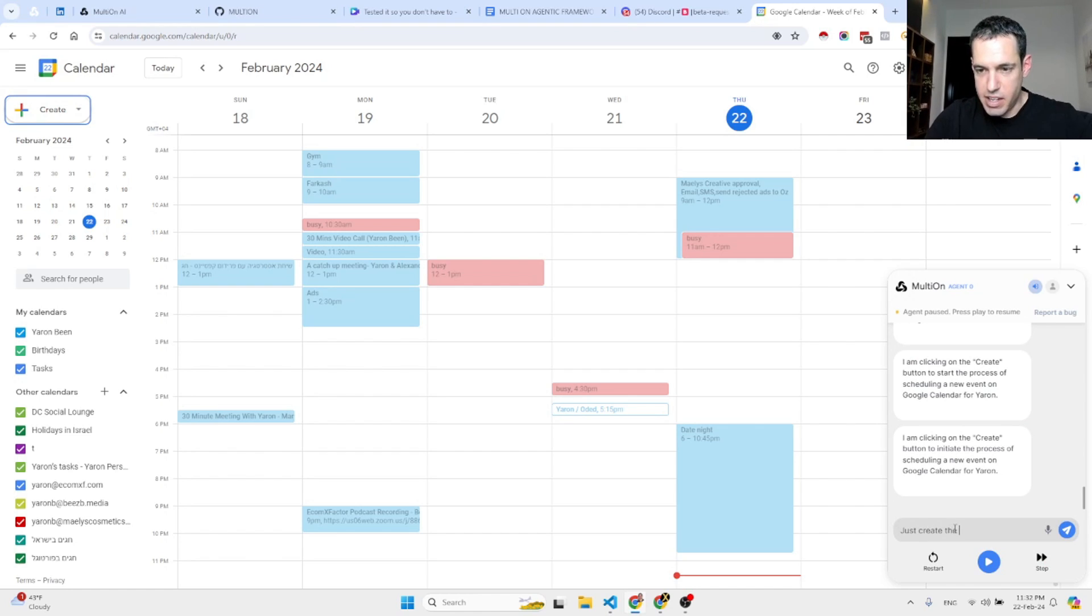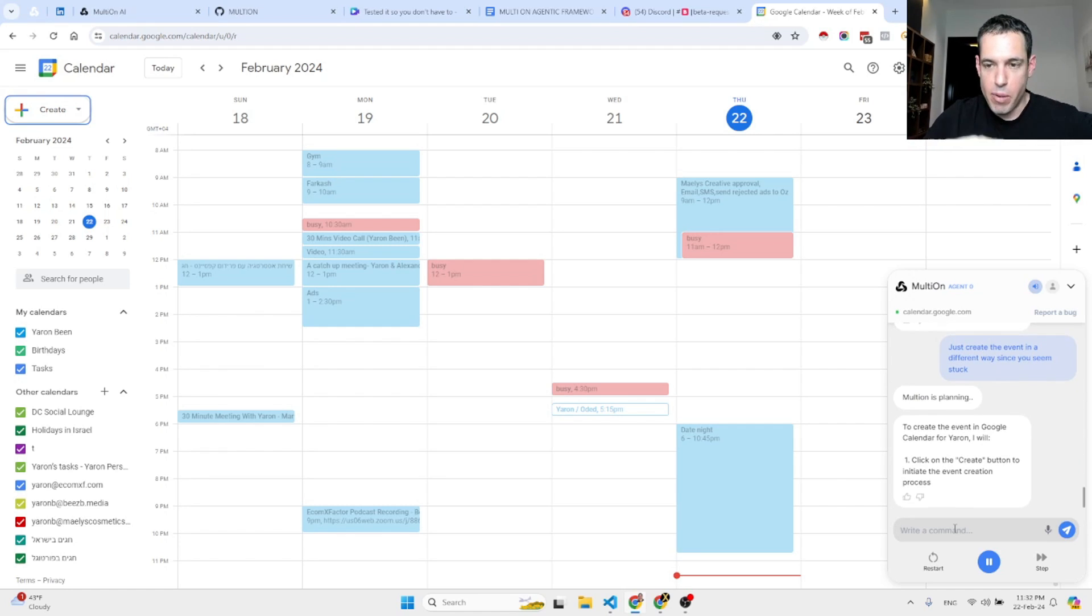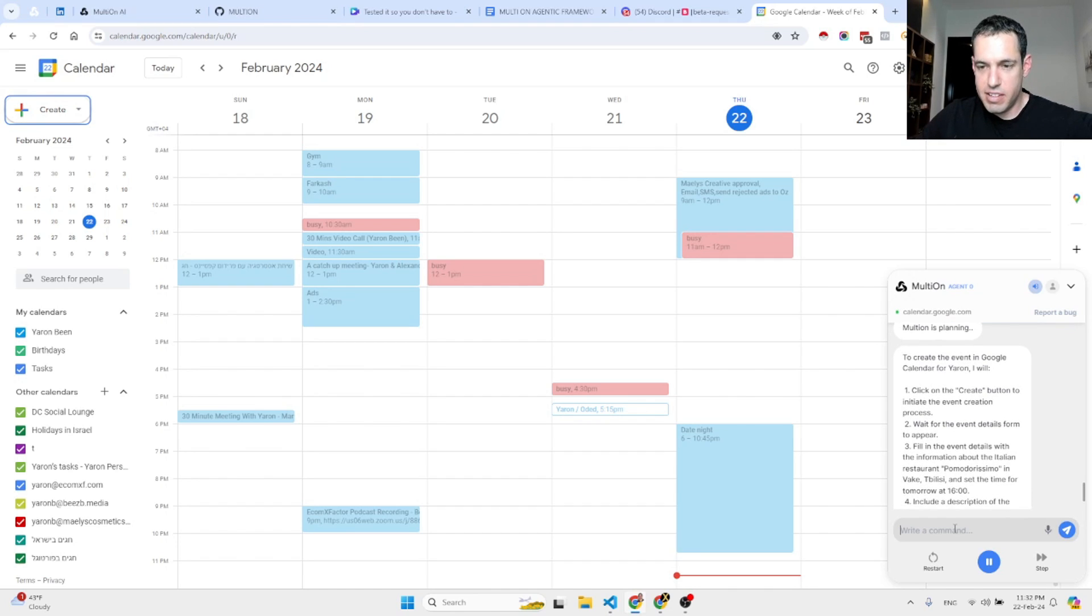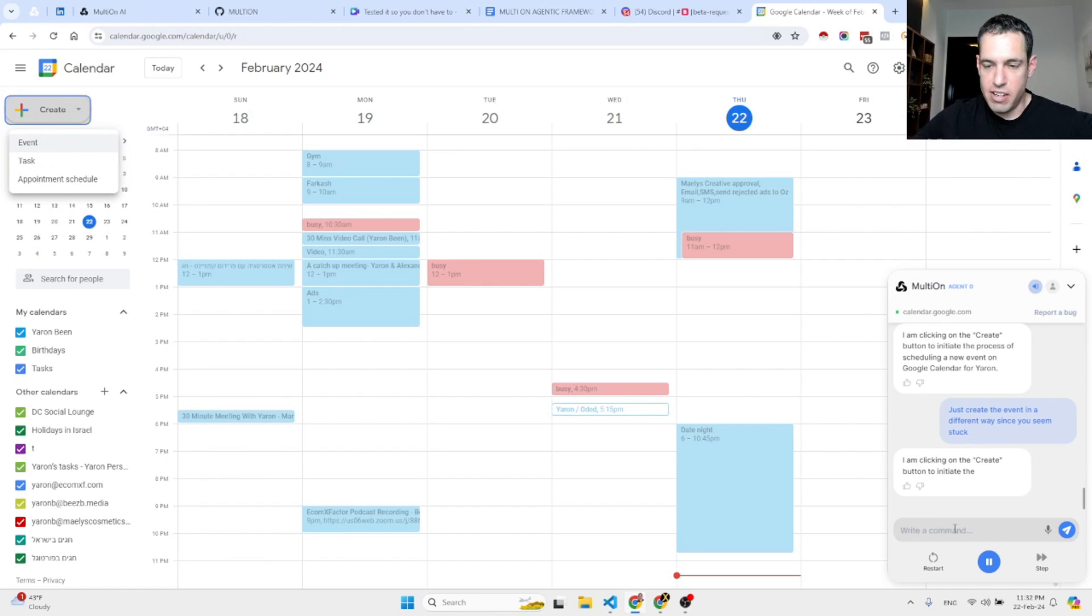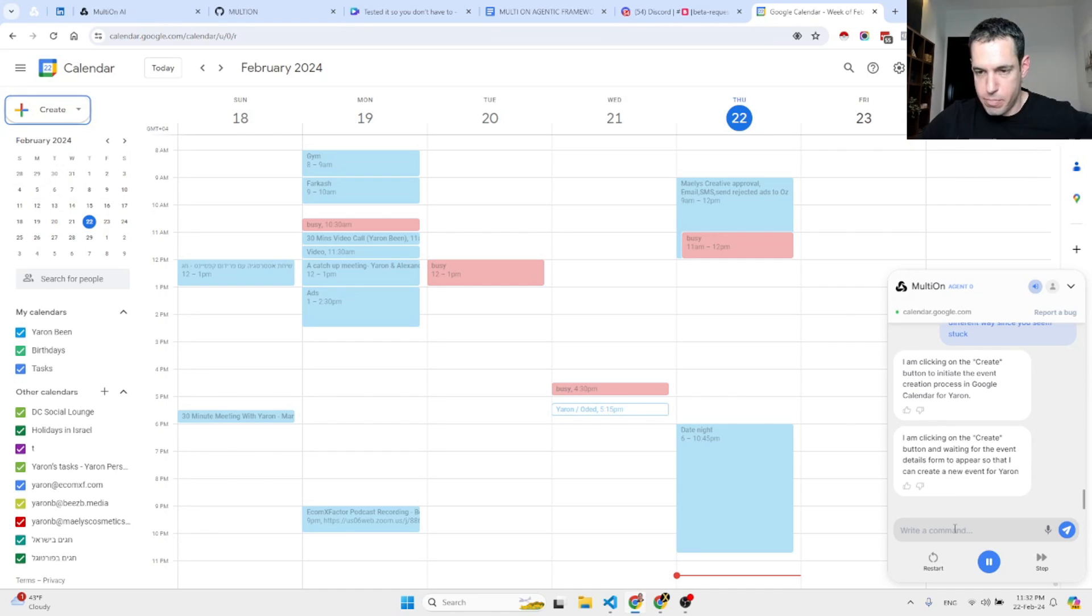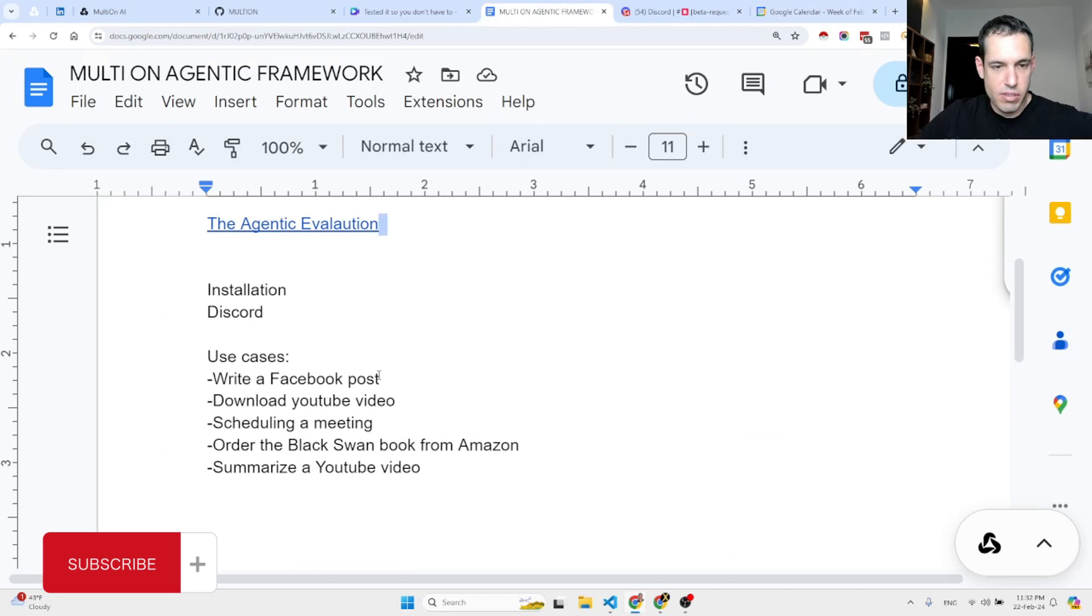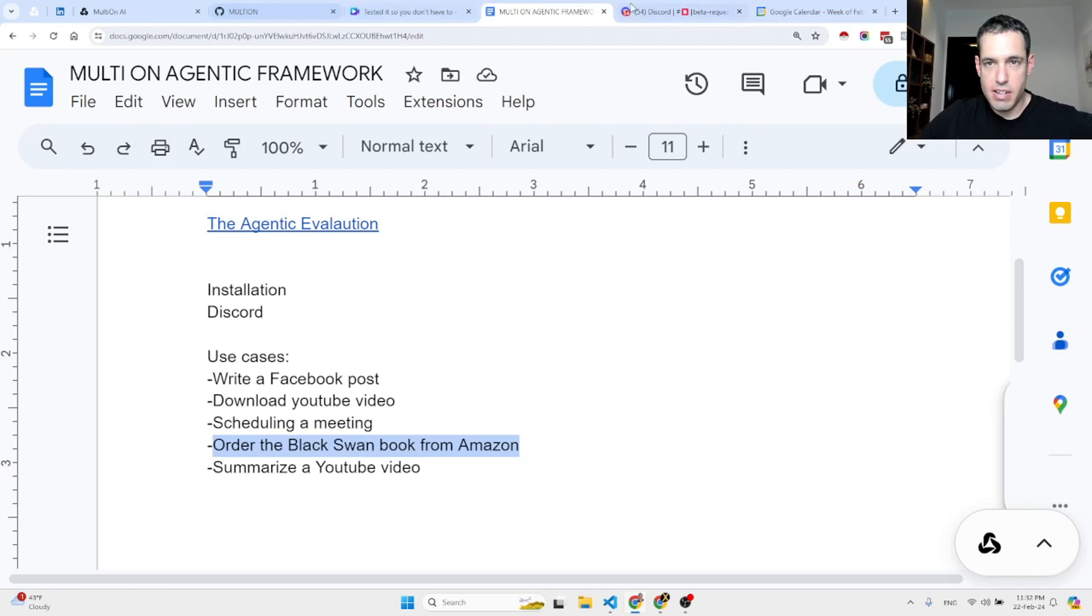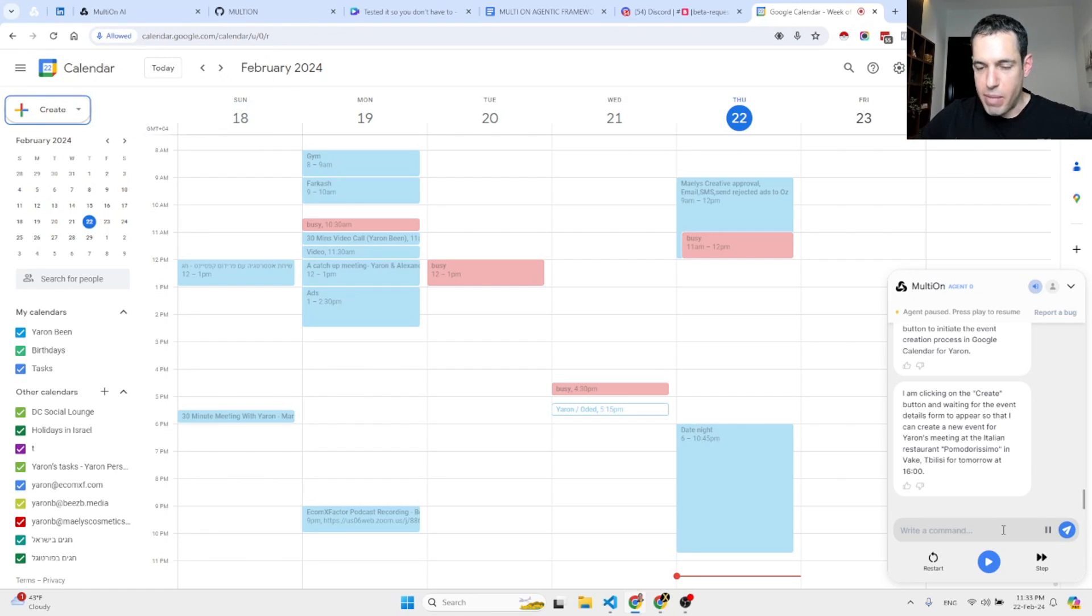Just create the event in a different way since you seem stuck. Let's see if it solves this, although I still am very happy with what happened so far. Let's see if it's able to solve this. Now it is writing its chain of thought. For some reason it is unable to create. I am clicking on the Create button and waiting for the event details form to appear so that I can create a new event for Yaron's meeting. Never mind.